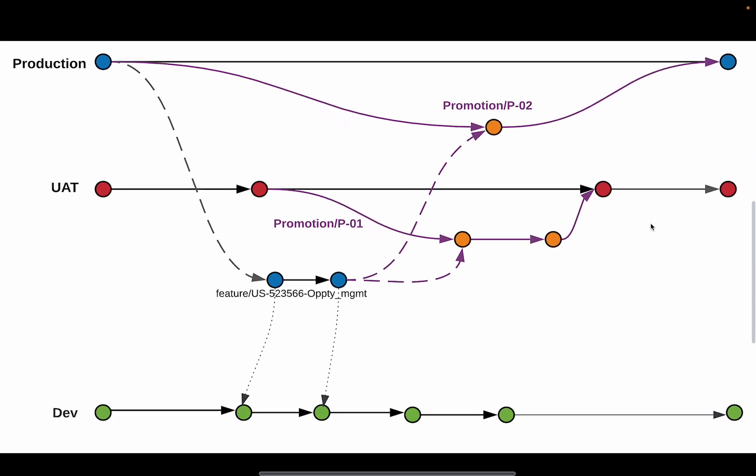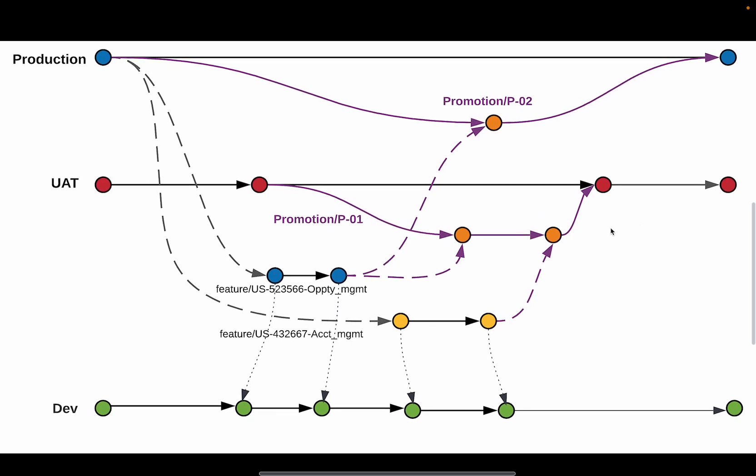This is how it looks like zoomed out. And if I try to include another user story and try to promote both of them together, this is how it will look like.